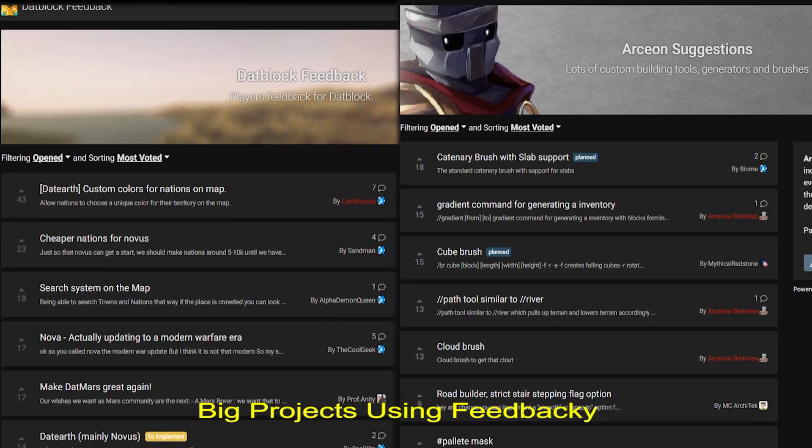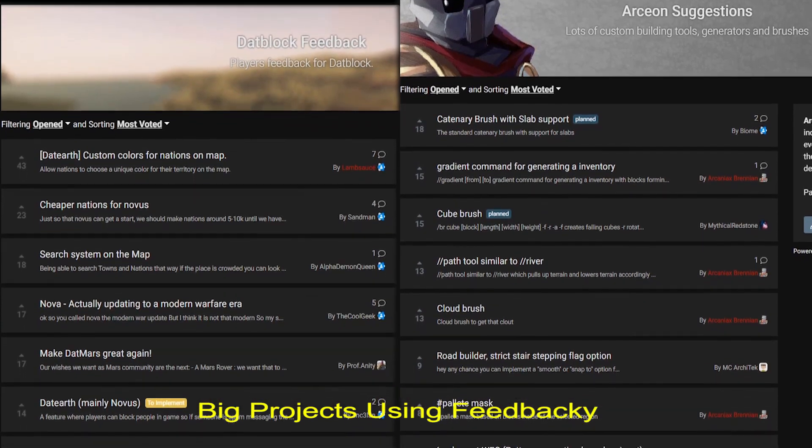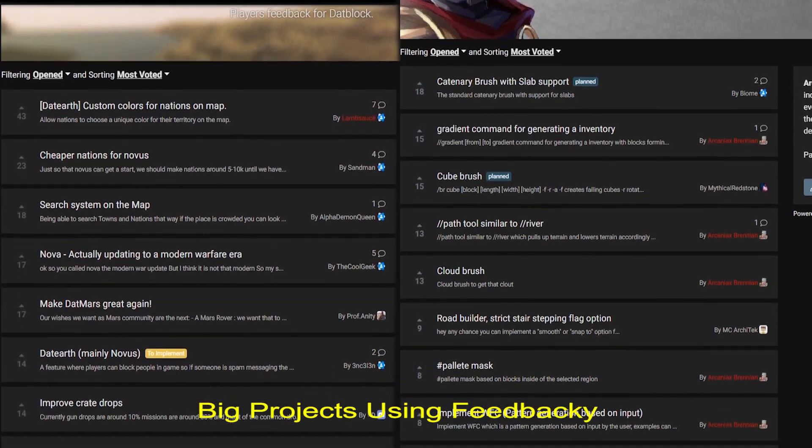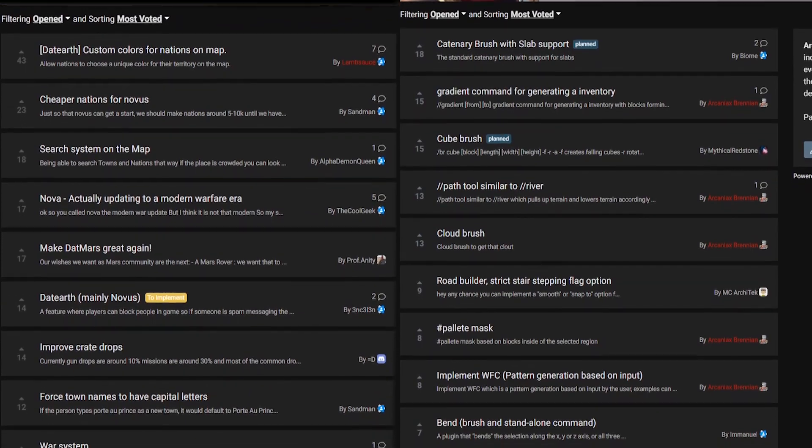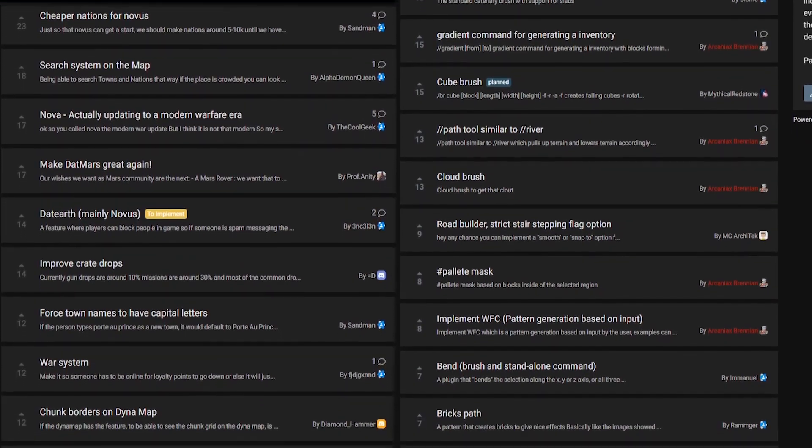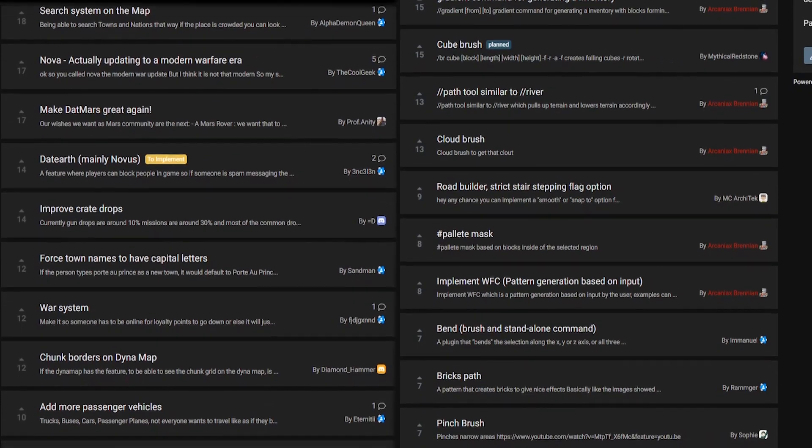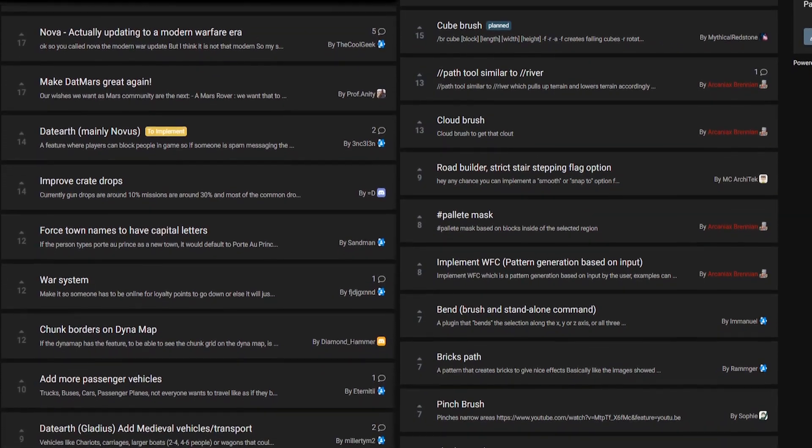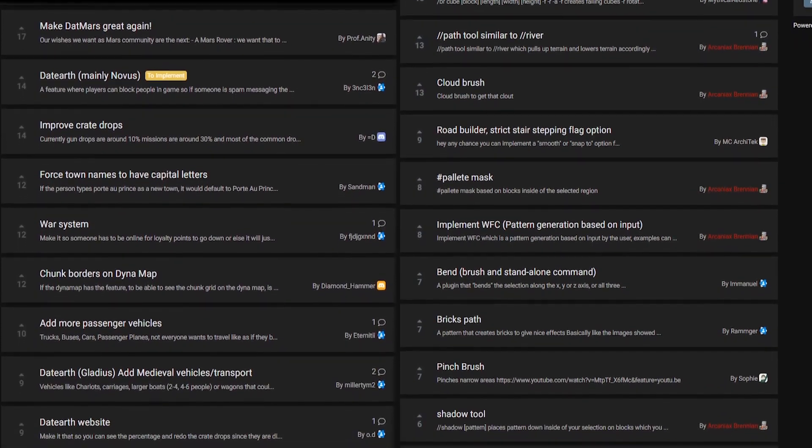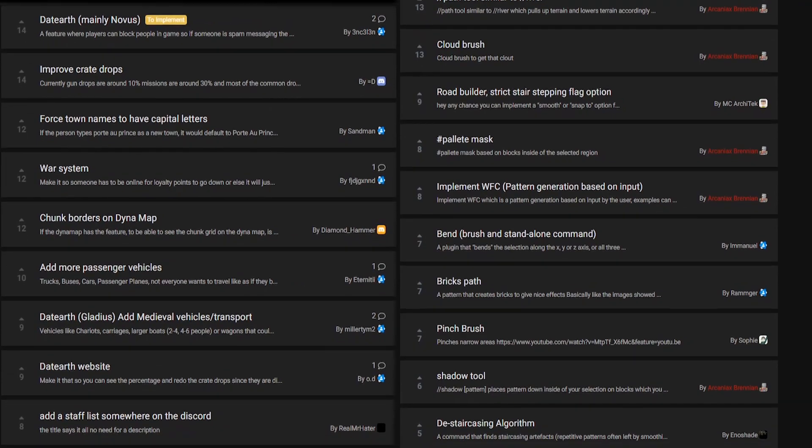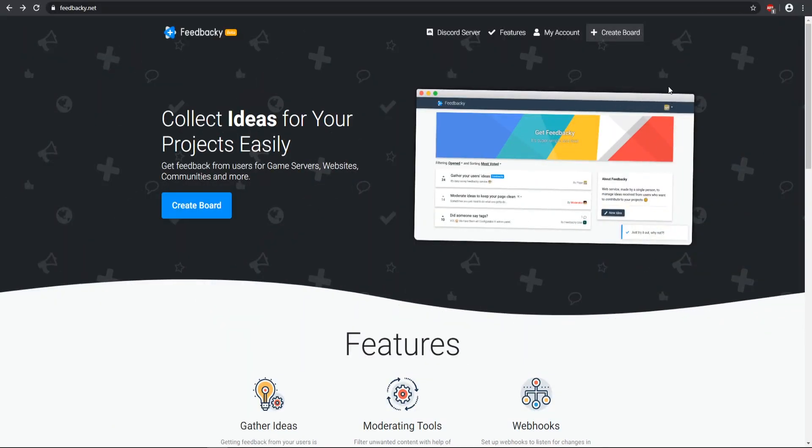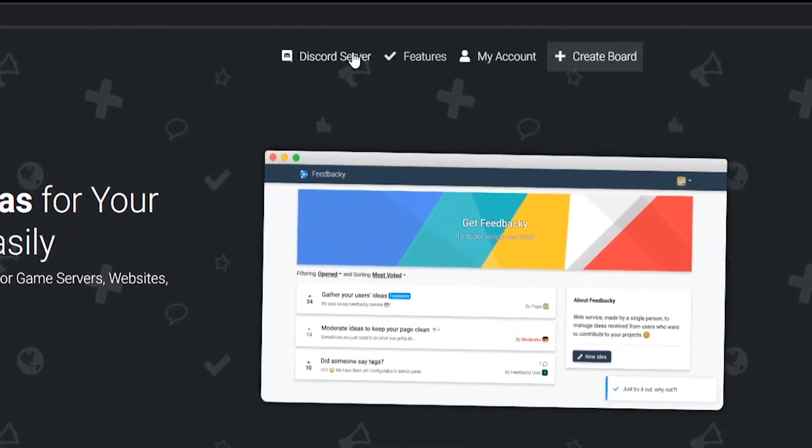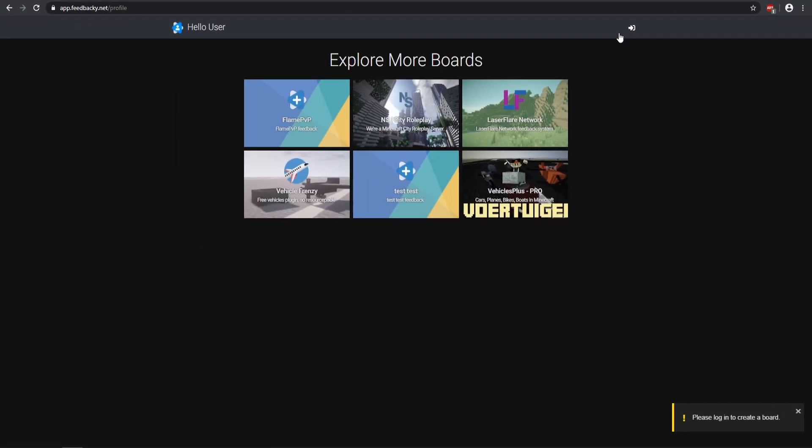So with Feedbacky it is very clean, very organizational for your users to get feedback, and there's a ton of implementations that you can do with whatever project that you want to create. So I highly recommend Feedbacky, so let's go ahead and test out some of this and show you guys how this all works. To get started let's go ahead and create our own board. If you guys need any support or any help, make sure you go to the Discord server. So once you are in here this is your profile, and here are some of the boards that have already been made.